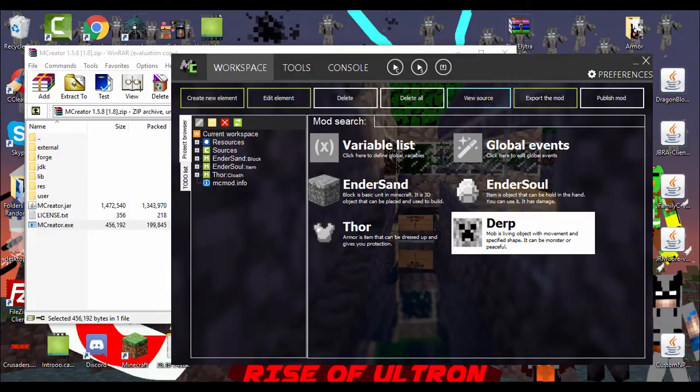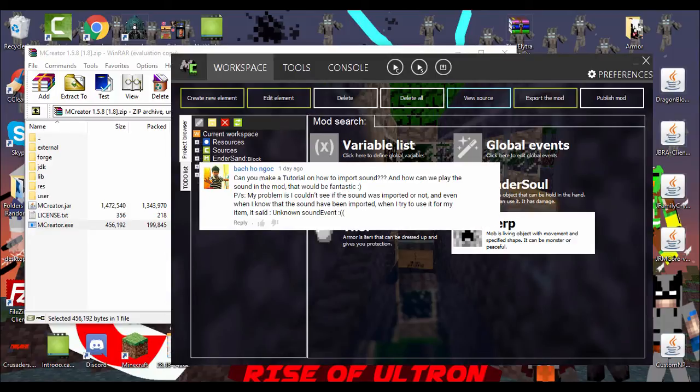The next question is by Bakho Knock. Something like that. I don't, sorry. Can you make a tutorial on how to import sound? And how can we play the sound in the mod? That'd be fantastic. Yes, my problem is I couldn't see if the sound was imported or not. And even when I know the sound, that the sound have been imported. When I try to use it for my item, it said unknown sound event.